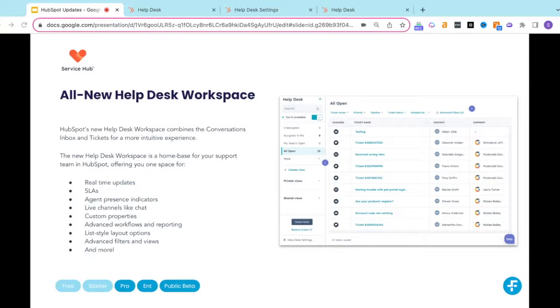And within Tickets, you could access features like custom properties, more advanced workflows and reporting, list-style layout options, advanced filters and views, and more.